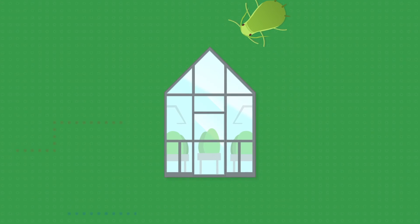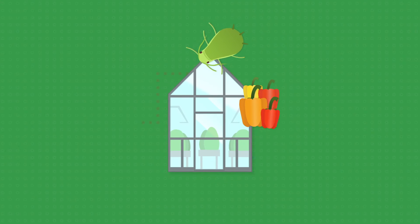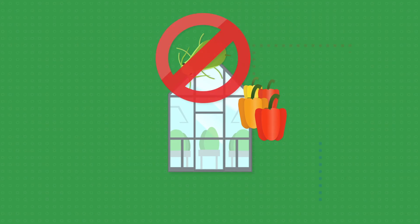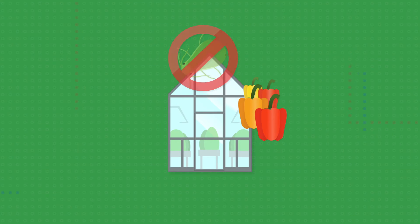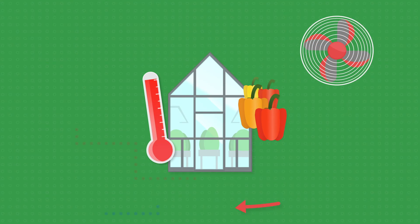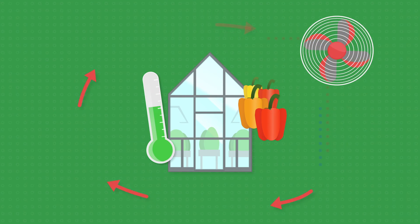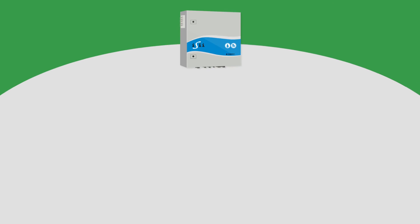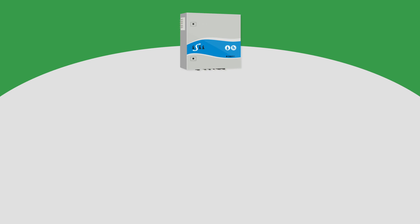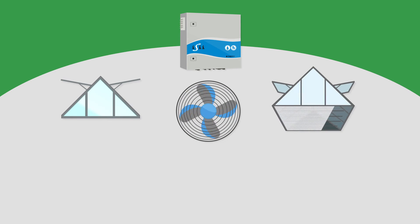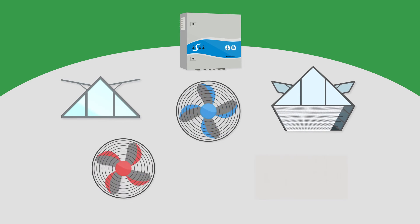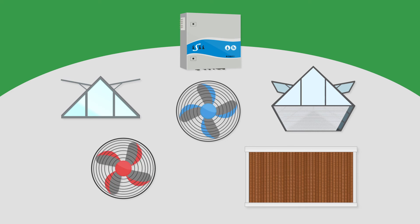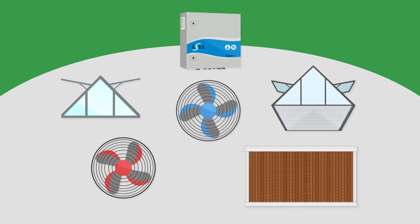The climate control increases yield and reduces pests and diseases by optimizing the climatic conditions. With a stable greenhouse climate, you're able to grow high-quality products. For instance, the Easy Compact automatically controls your vents, recirculation fans, screens, heating and pad and fan cooling.